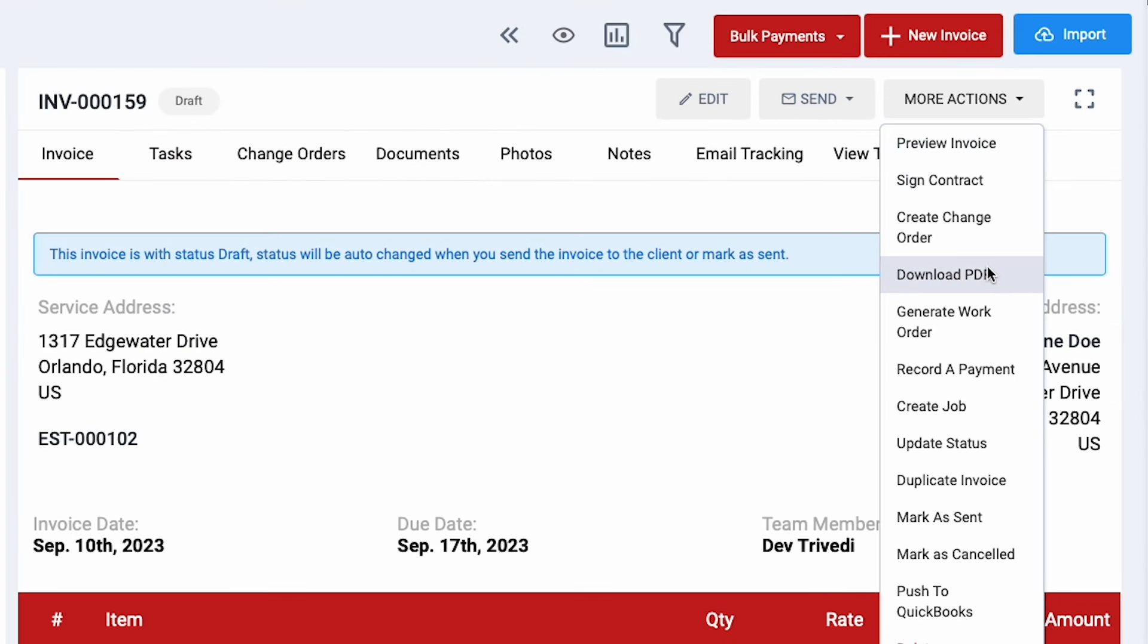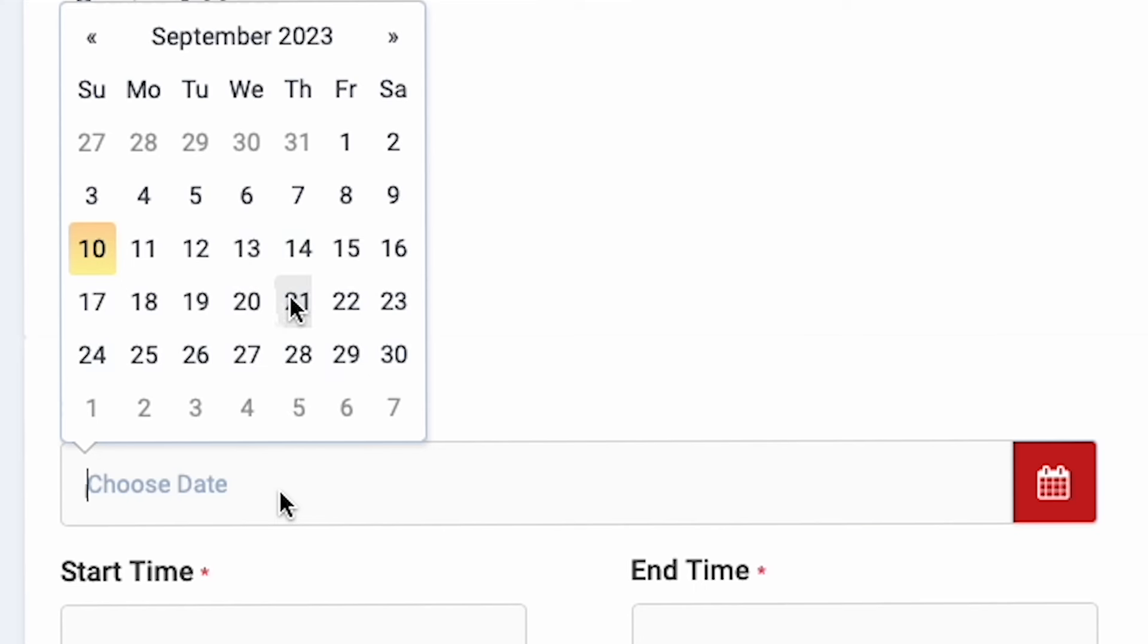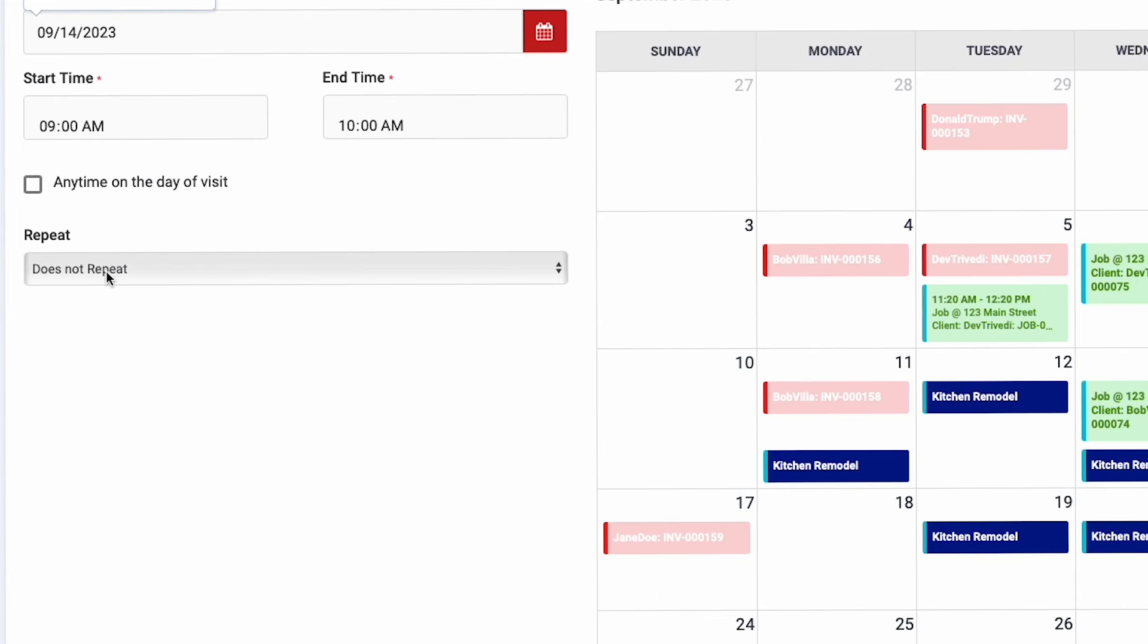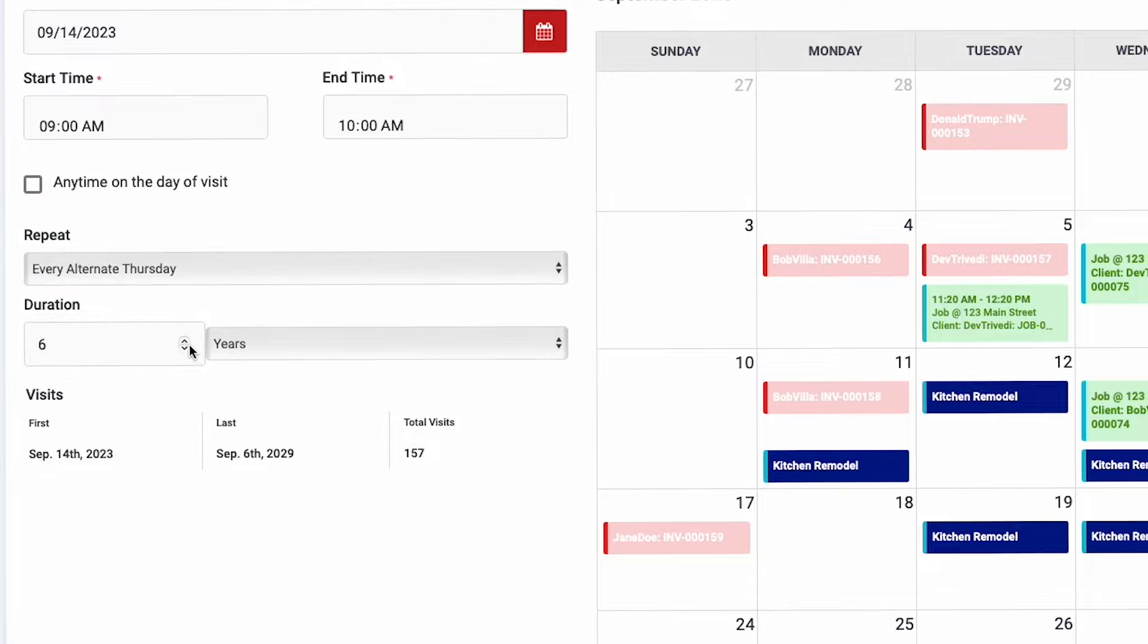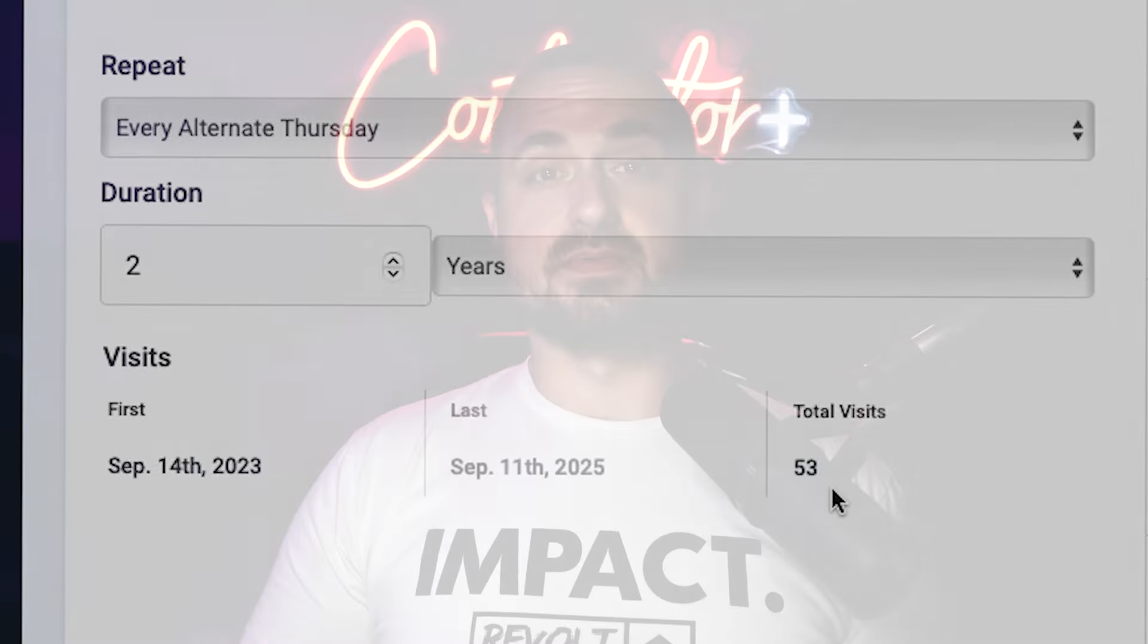An invoice is automatically generated, and you can schedule the job at the click of a button. Contractor Plus makes it very simple to set up one-time tasks or create a recurring service schedule. For both recurring and one-off jobs, this is a game-changer for your business. And yes, all your quote details will automatically transfer directly to the job. No tedious re-entry needed.